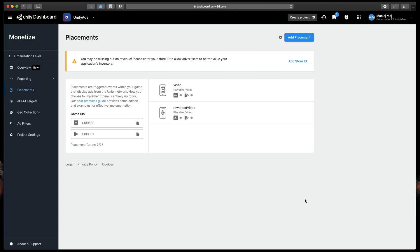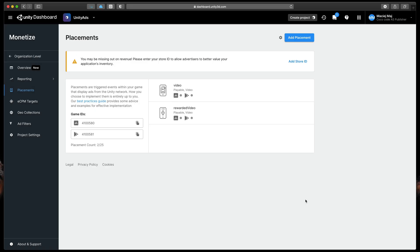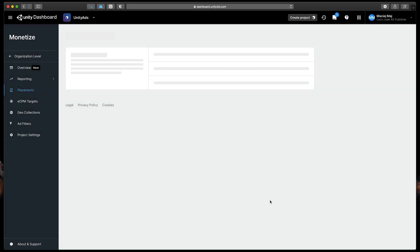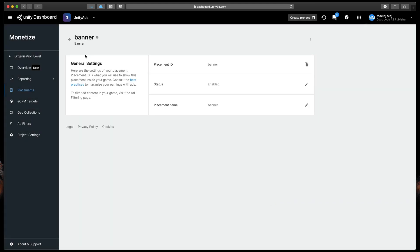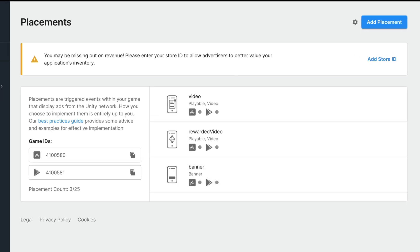As you can see, by default, we have already two ad types set up – video and rewarded video. Because I'd like to show you all the ad placements in this video, I will quickly click the Add Placement button, name it Banner, select the Banner option and create it. That way we have all three ad types prepared.